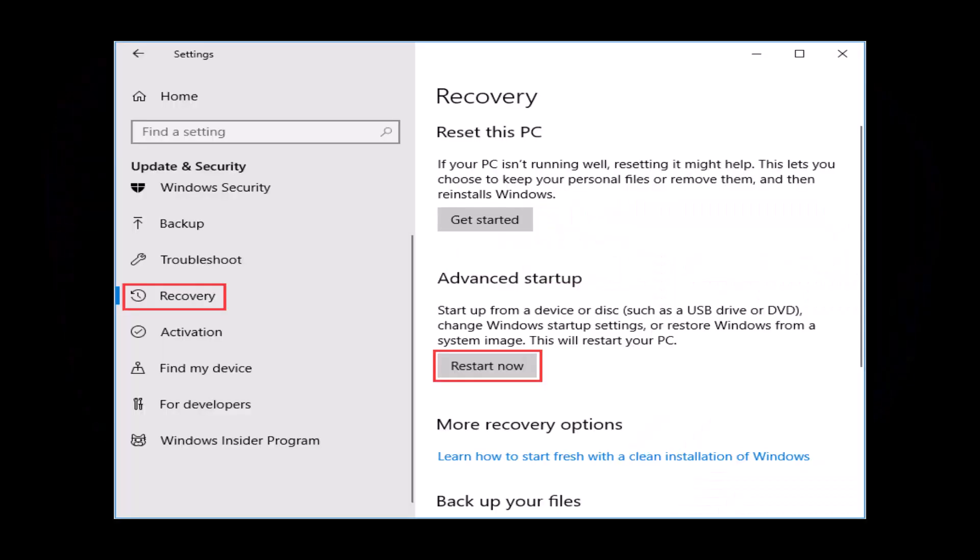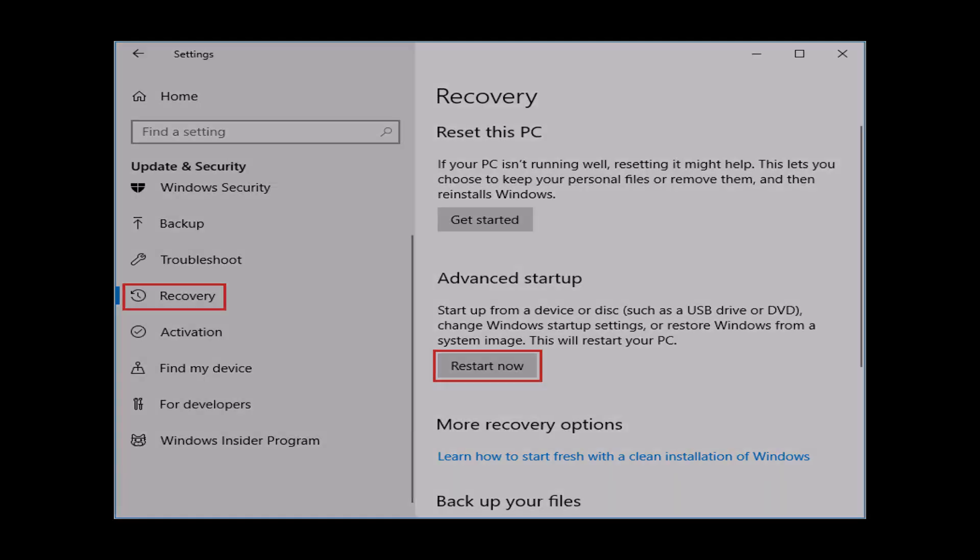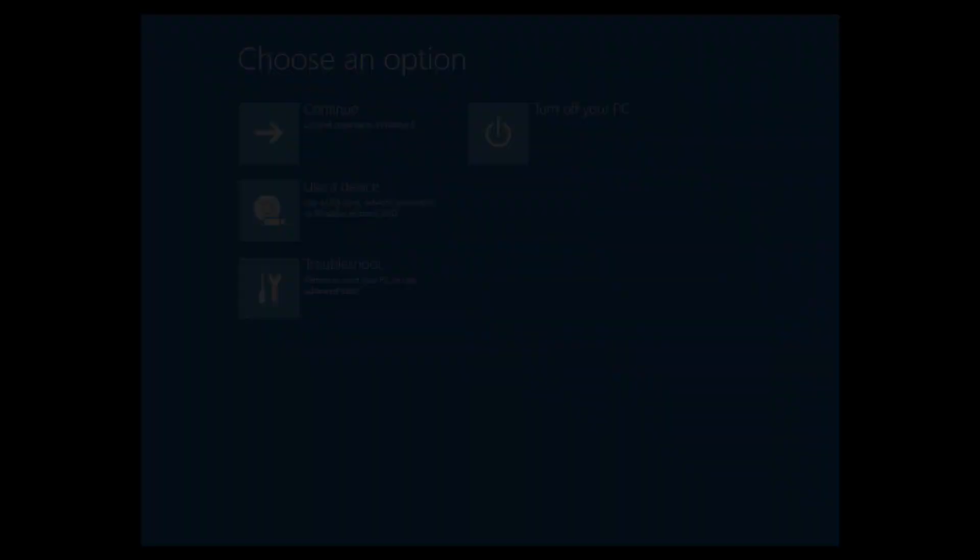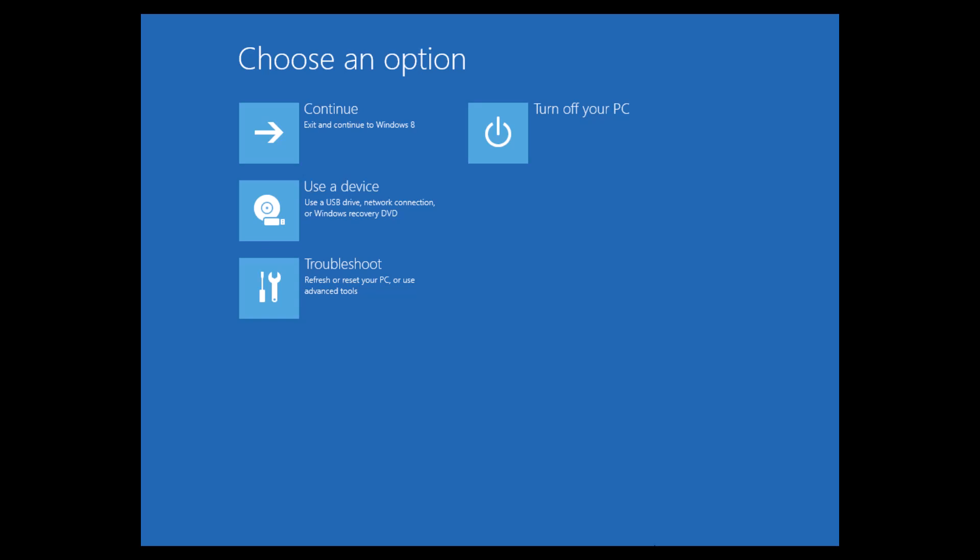Start by pressing Win plus I to open the settings window. Navigate to System, then Recovery, and click Restart Now next to the Advanced Startup option. Your PC will restart, taking you to the advanced startup screen.